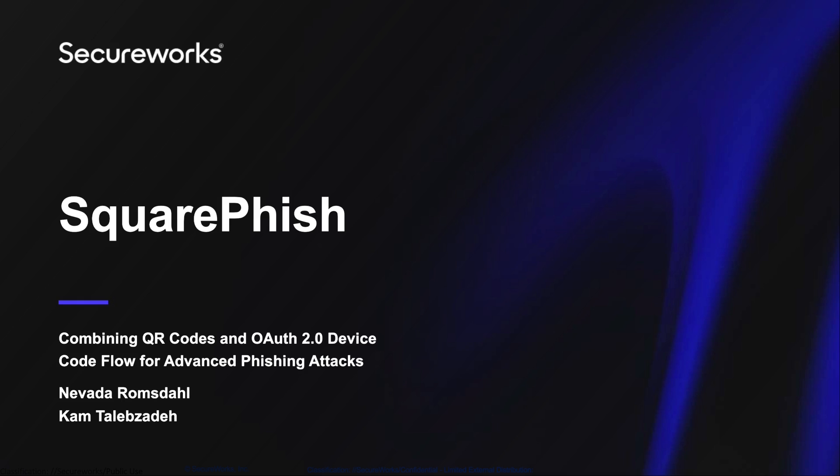Hi, my name is Nevada and Cam and I created a tool called SquareFish that combines QR codes and OAuth 2.0 device code flow.